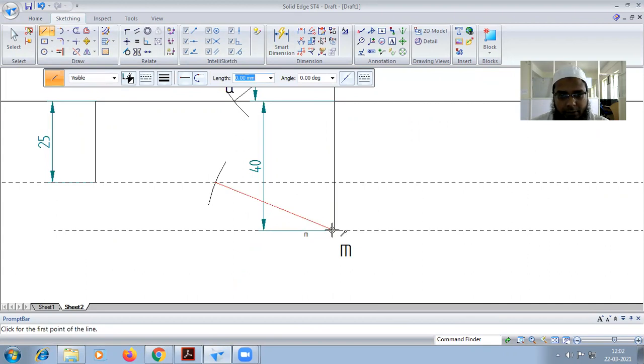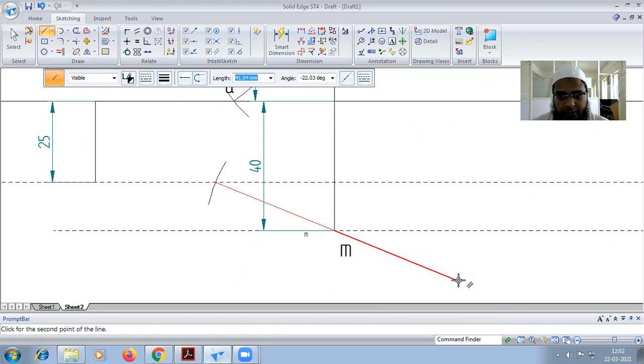So this is 14mm, and then parallel we can extend. You can see that the parallel construction line has to come from here.